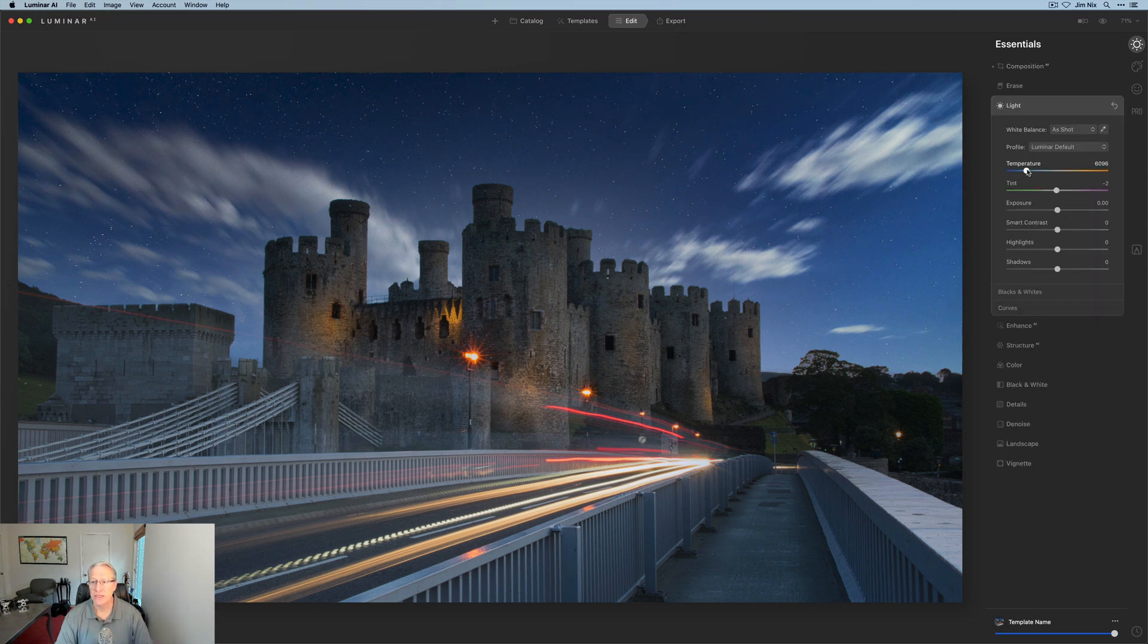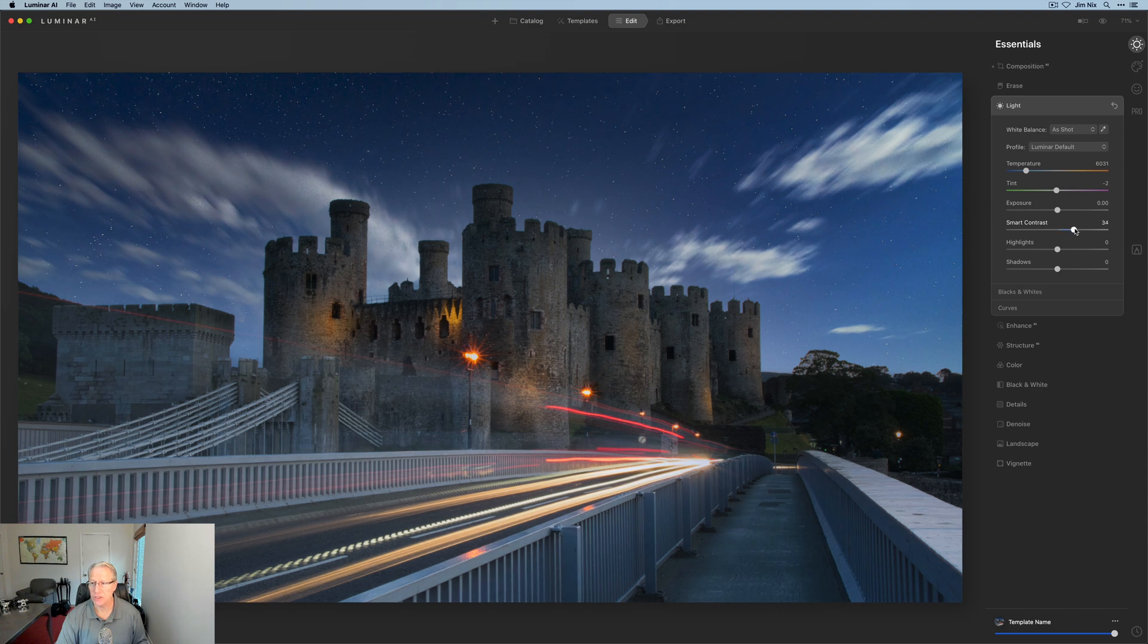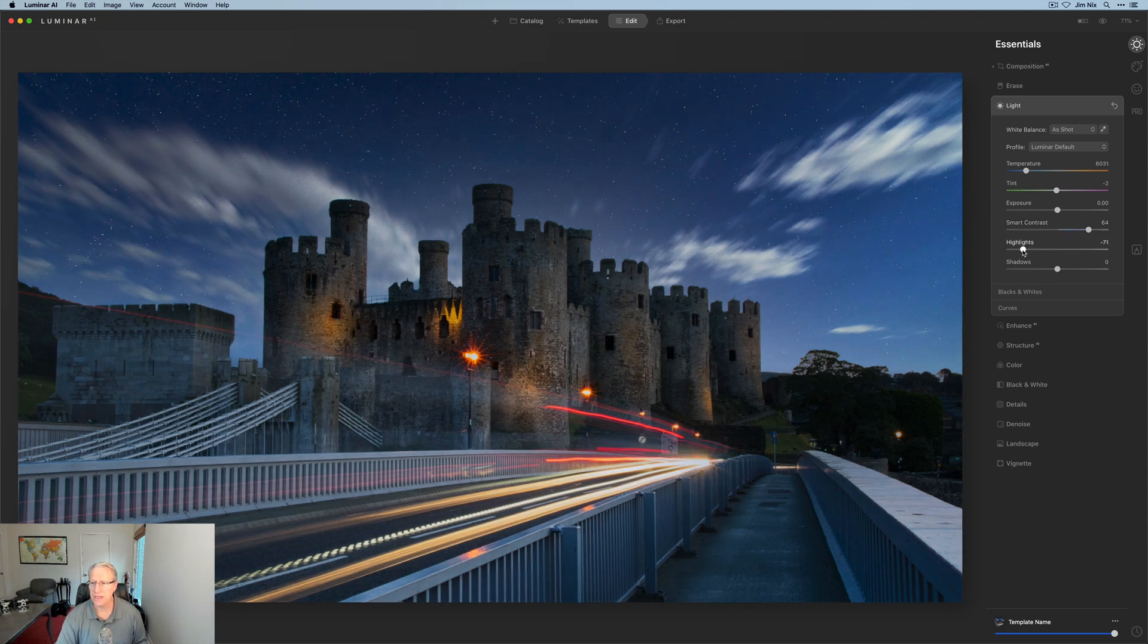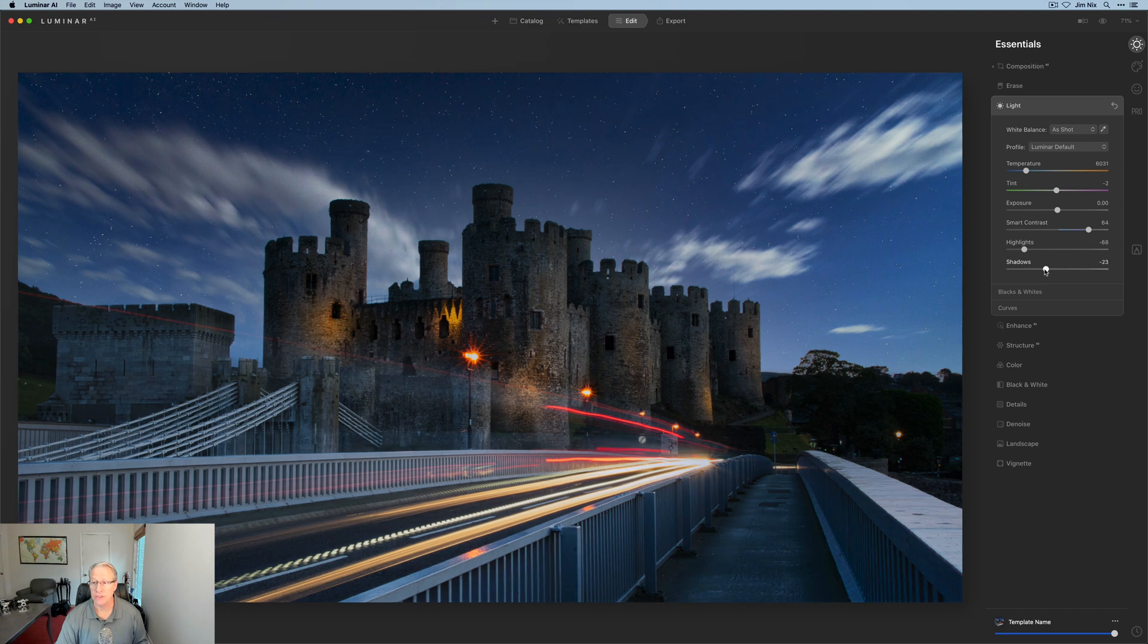First thing I'm going to do is just change the temperature a little bit, something about like that. I'm going to leave the tint the way it is. I'm going to add a little bit of contrast, something about like that. Let me check my notes here—pull the highlights down, and I'm actually pulling the shadows down some as well.